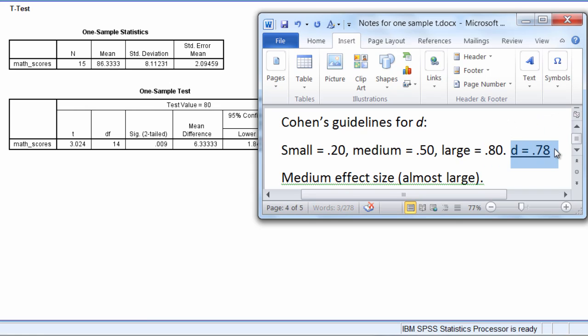Now, how would one interpret this? What this indicates, first of all, is that our study, our treatment, when we gave the students the new math program, it was a medium effect. It had a medium or moderate effect, that program.